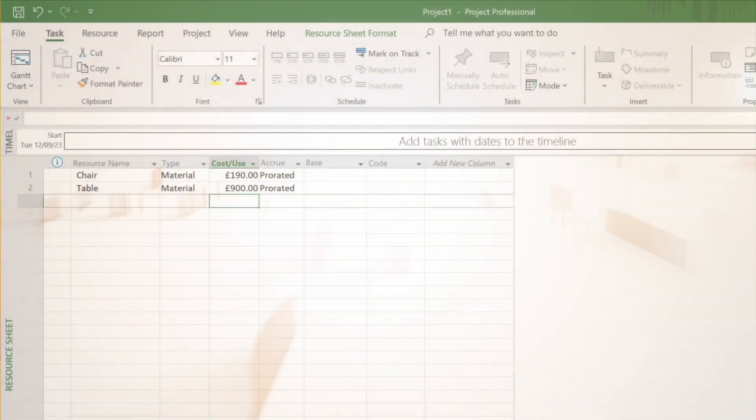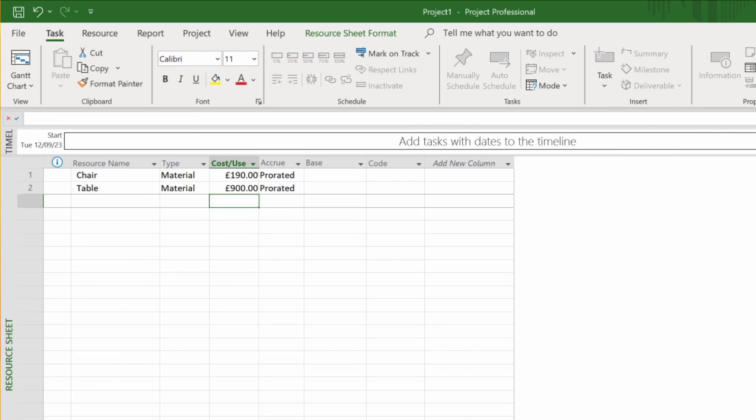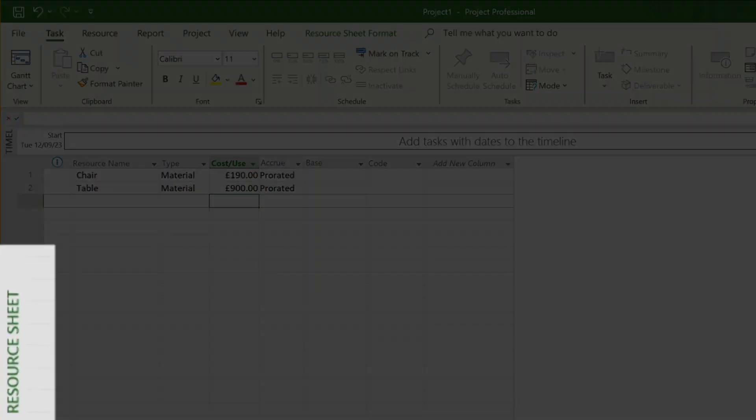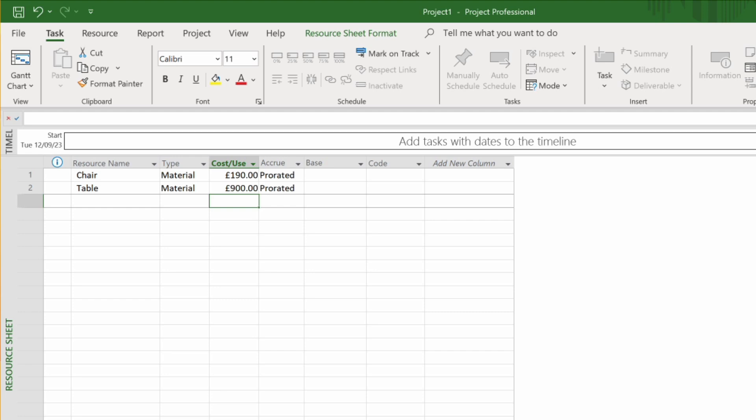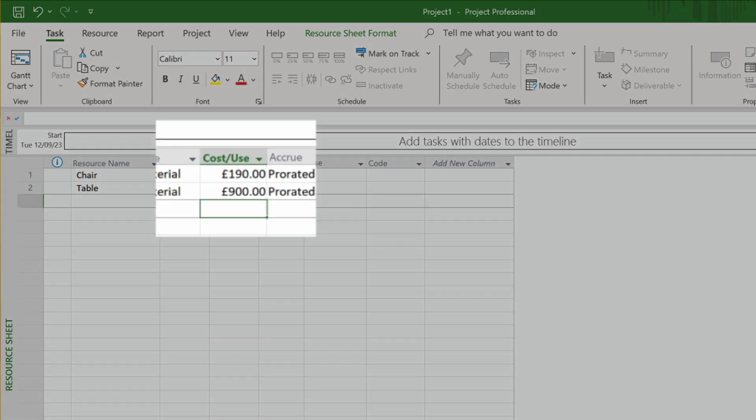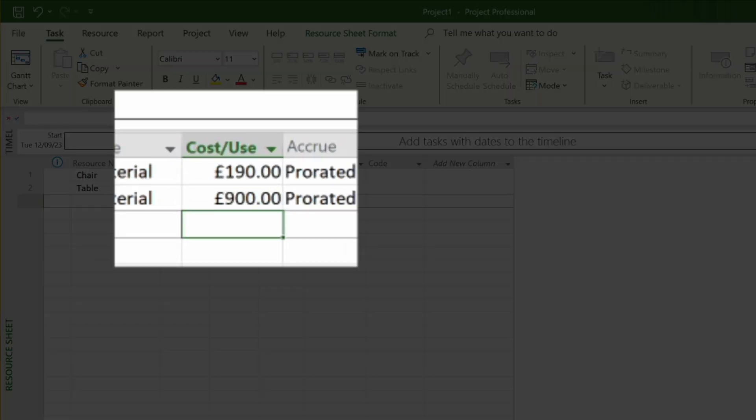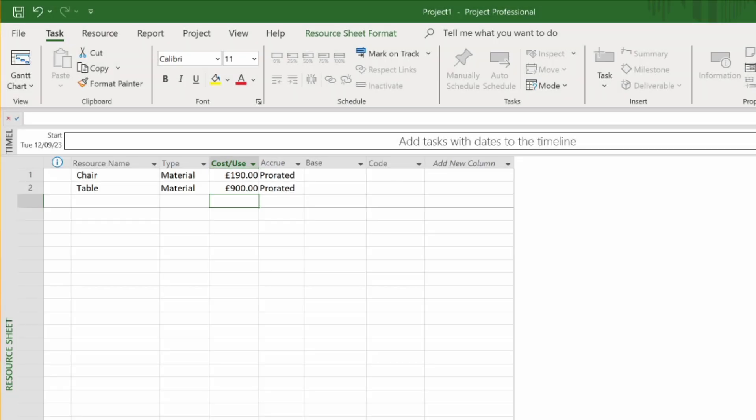Okay so here we are in a Microsoft Project plan and we are in the resource sheet. We can see that the cost per use is in pounds, 190 and 900 pounds with the pound symbol on the left hand side. Supposing we want to show dollars instead, let's see how we can do that.